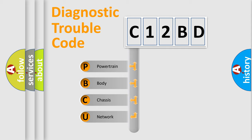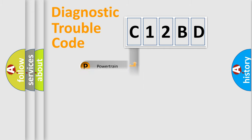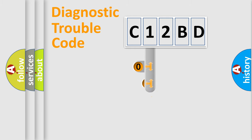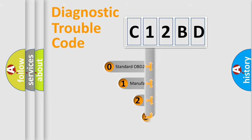We divide the electric system of automobile into four basic units: Powertrain, Body, Chassis, and Network. This distribution is defined in the first character code.